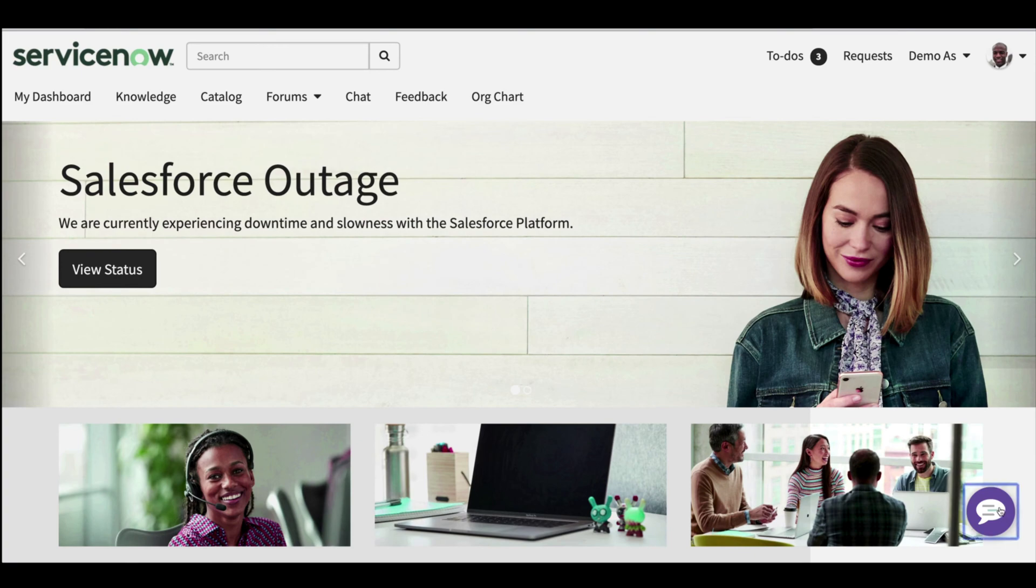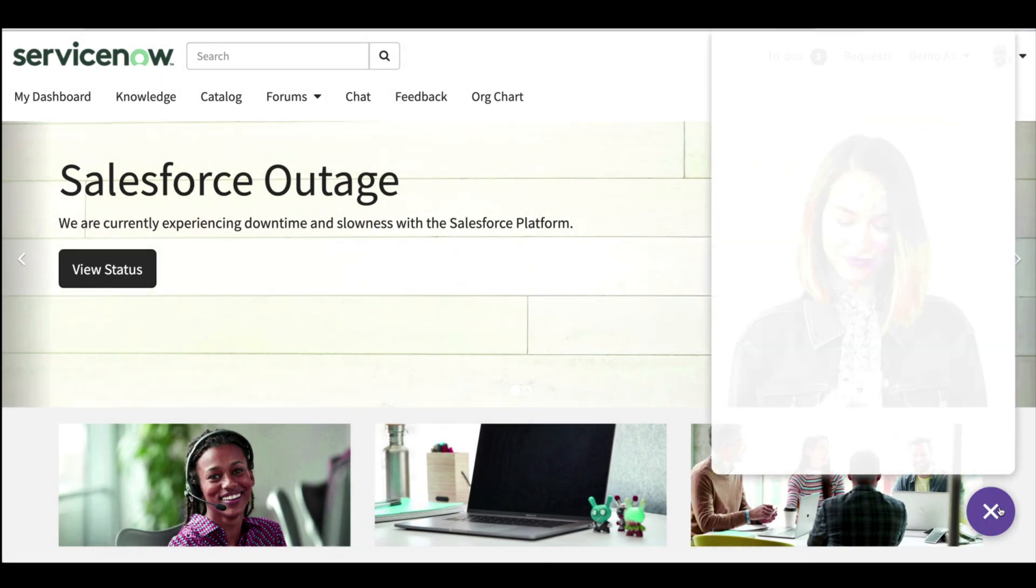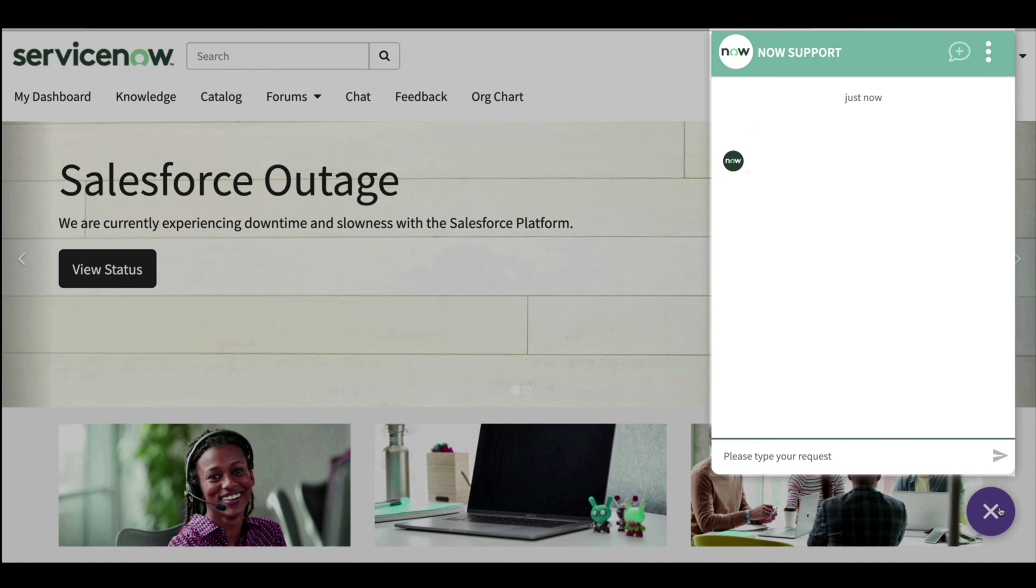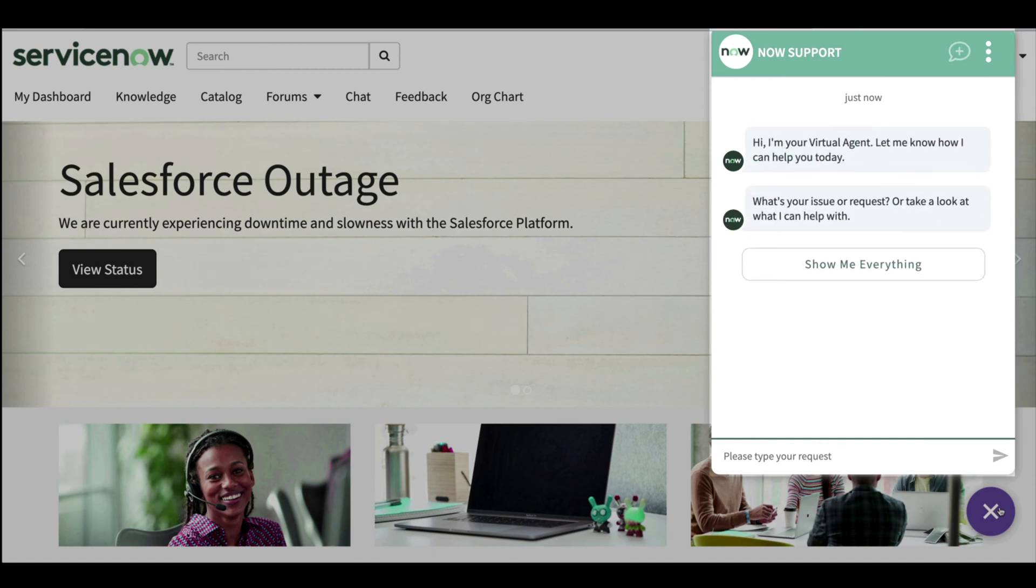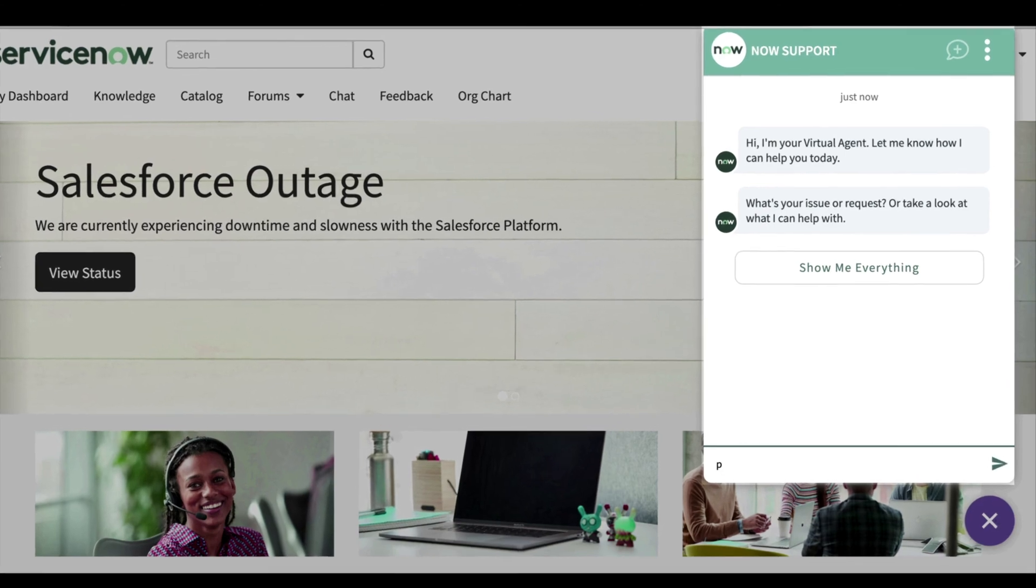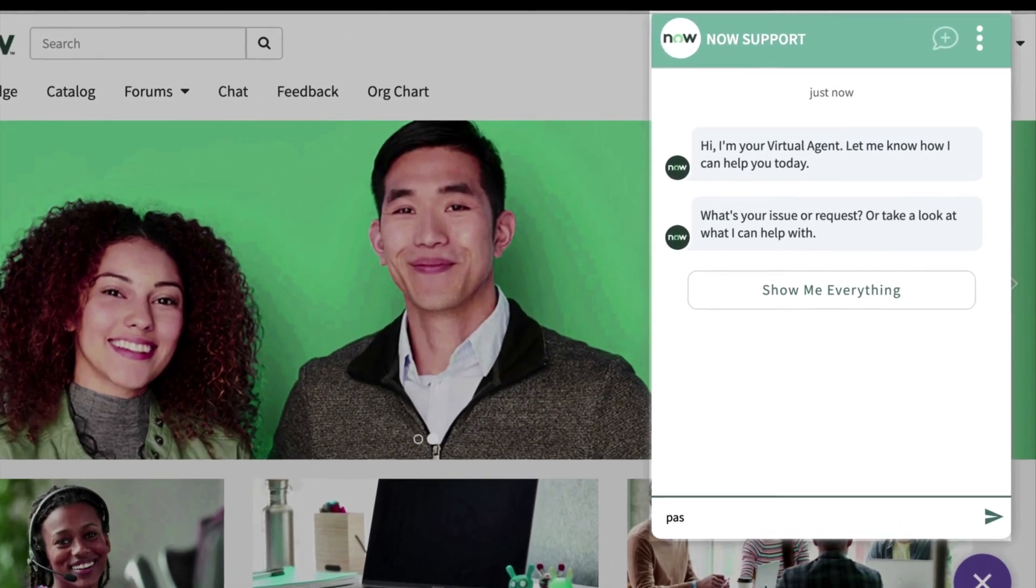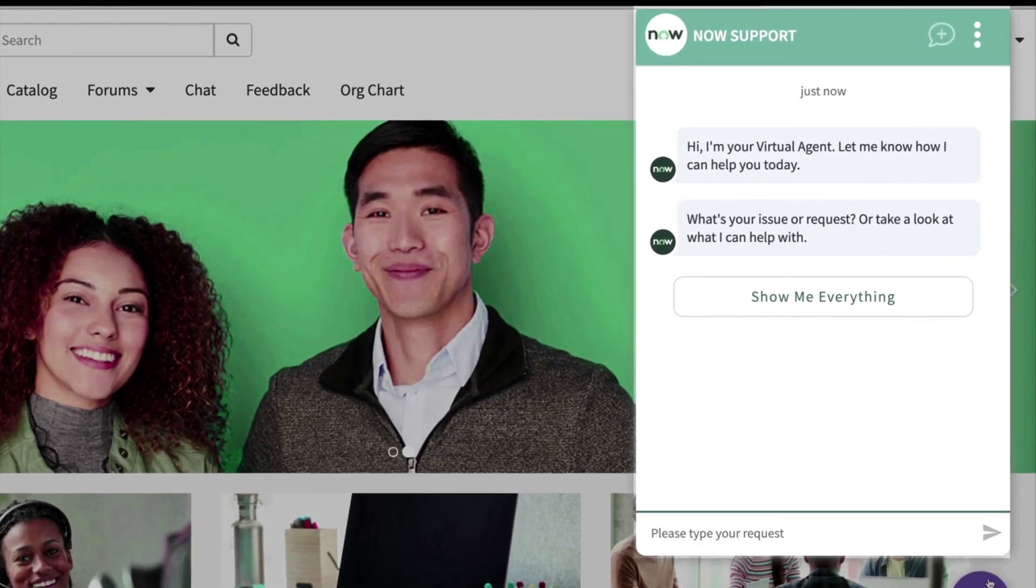Now to the bottom right of this screen we have our virtual agent. More precisely, it's a virtual agent with natural language understanding, or NLU, that delivers human-like conversation customer experiences. So instead of selecting a slew of topics like we see here...